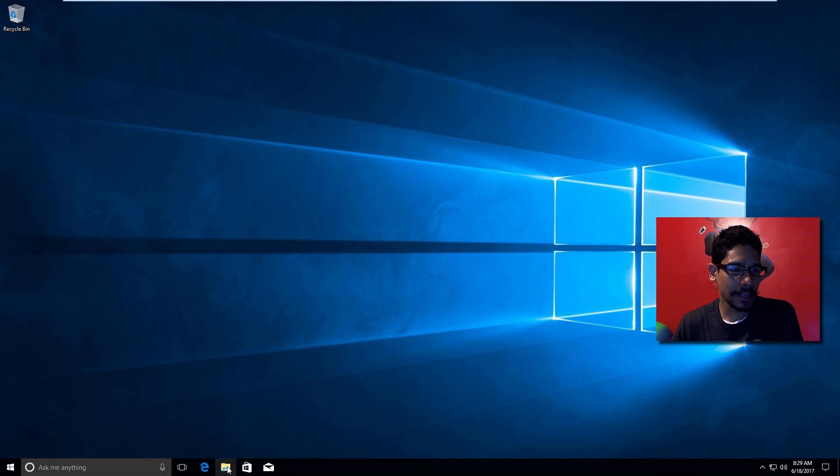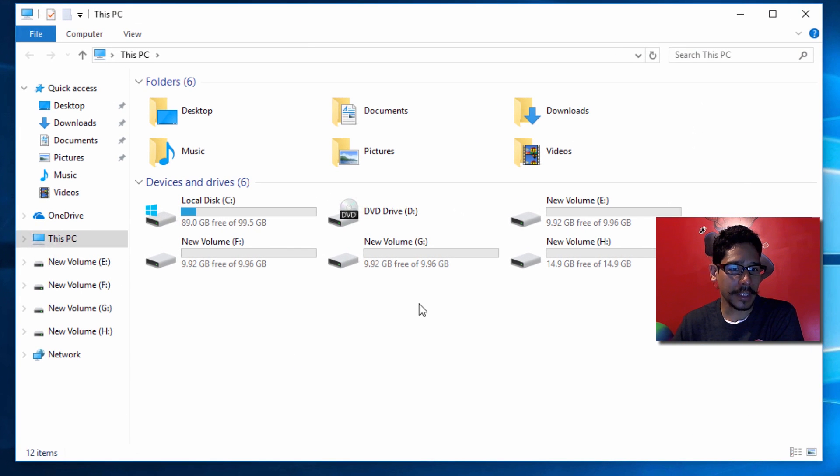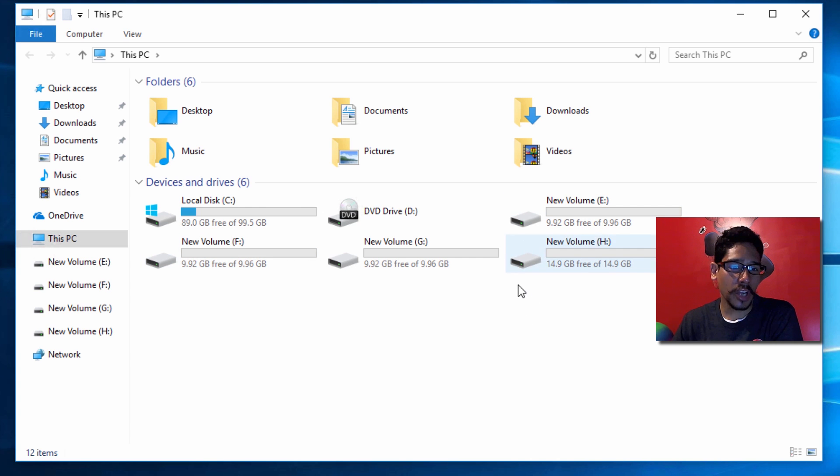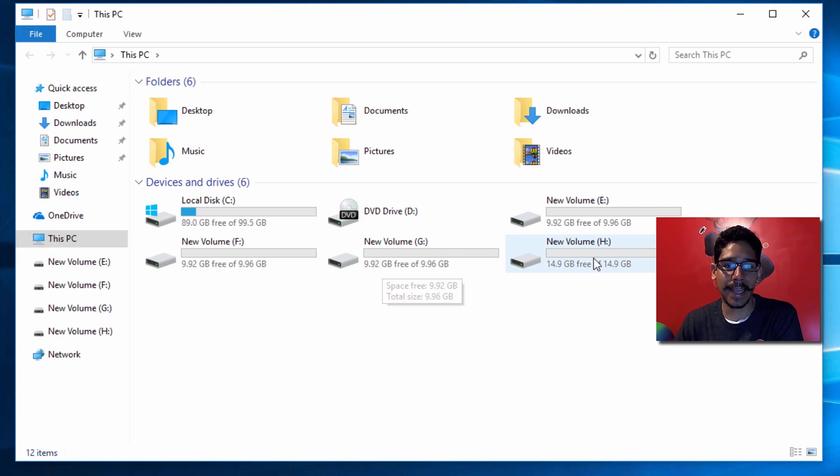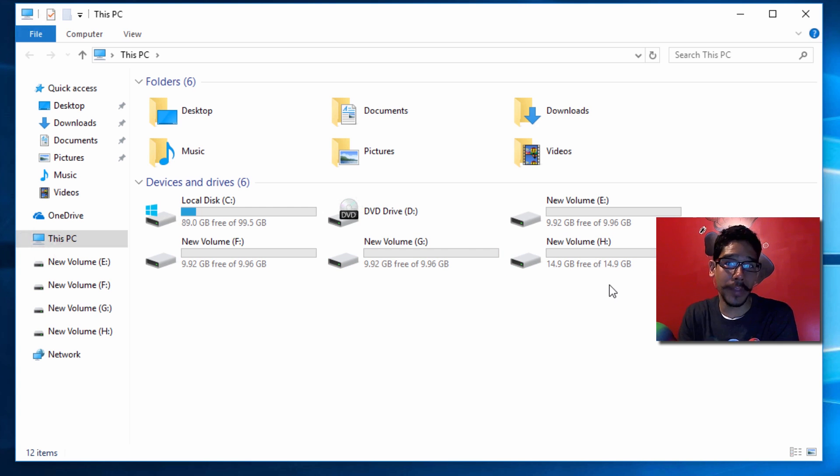I have my Windows 10 machine right here. If I go inside File Explorer, I have one, two, three, four hard drives. Three of the hard drives have the same amount, about 10 gigs, and the fourth one is about 15 gigs. The size doesn't really matter.